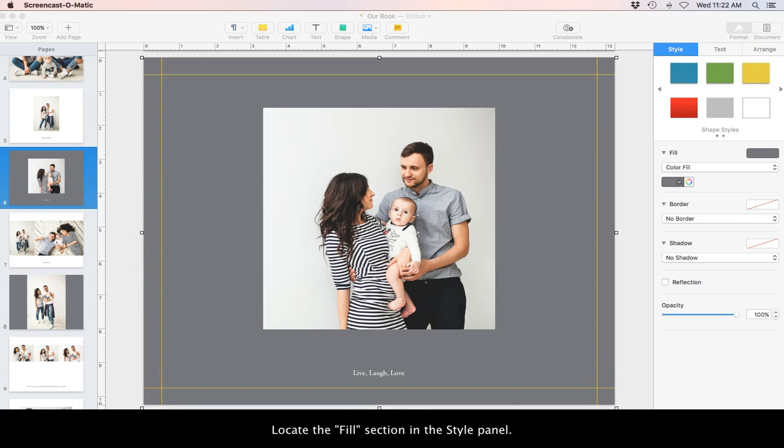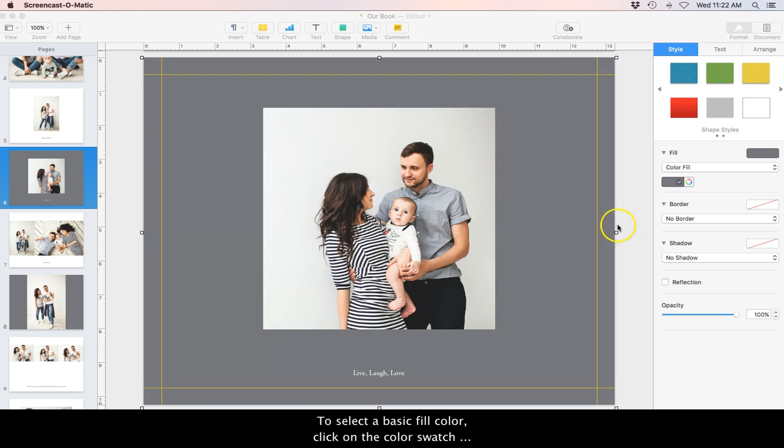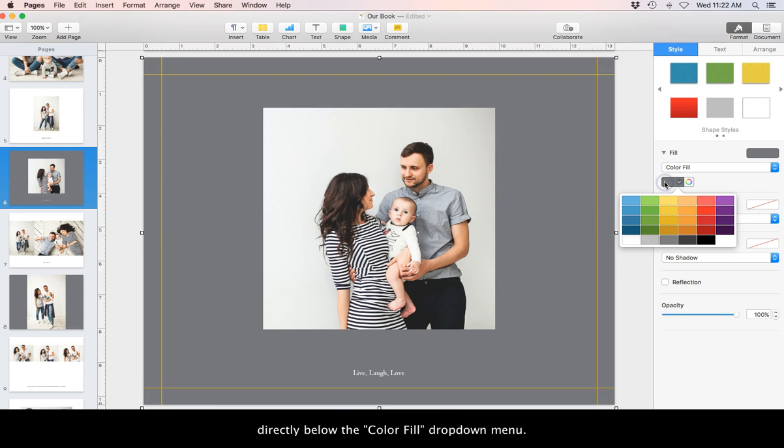Locate the Fill section in the Style panel. To select a basic fill color, click on the Color Swatch directly below the Color Fill drop-down menu.